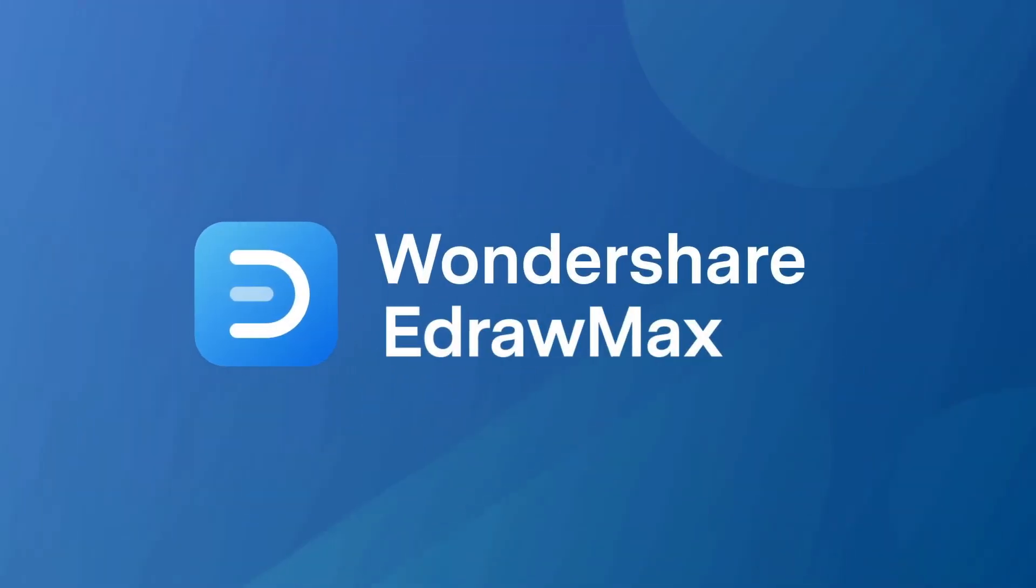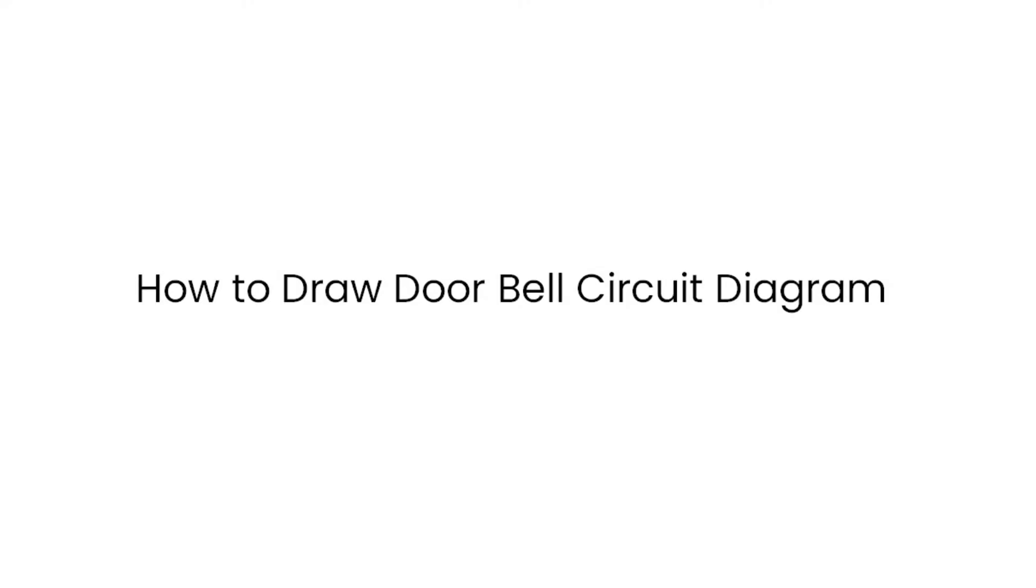Hello all, welcome to eDraw Max. In this video, we will learn how to draw a doorbell circuit diagram.